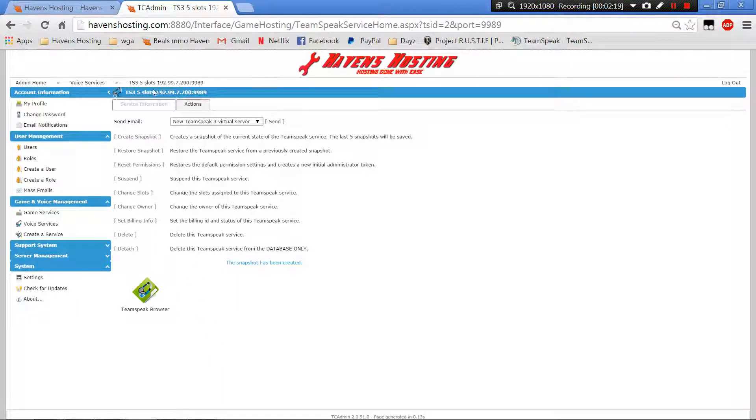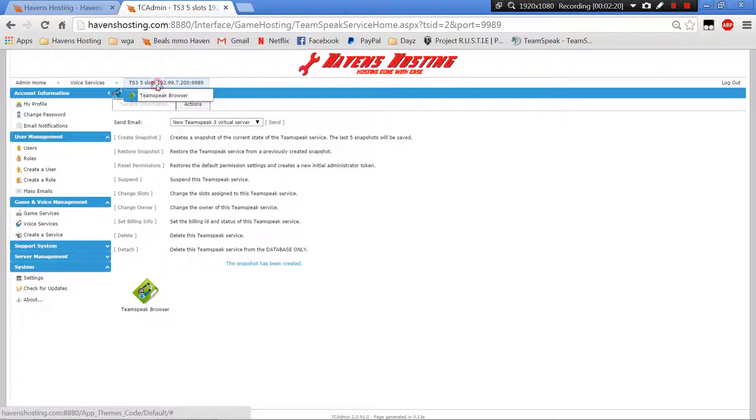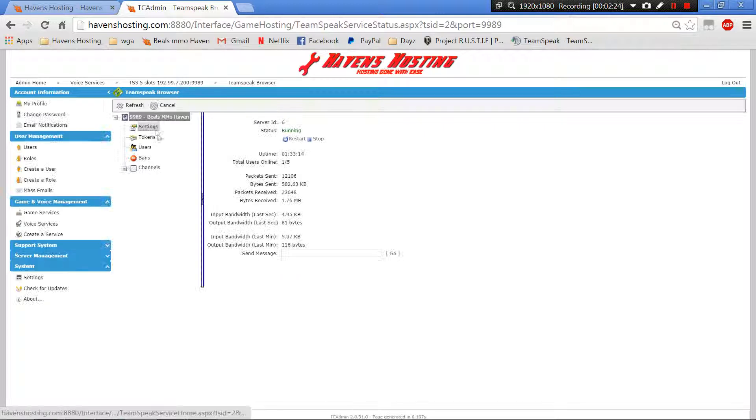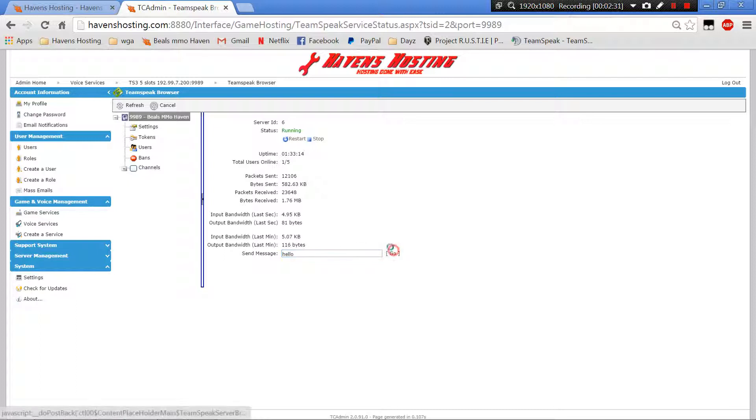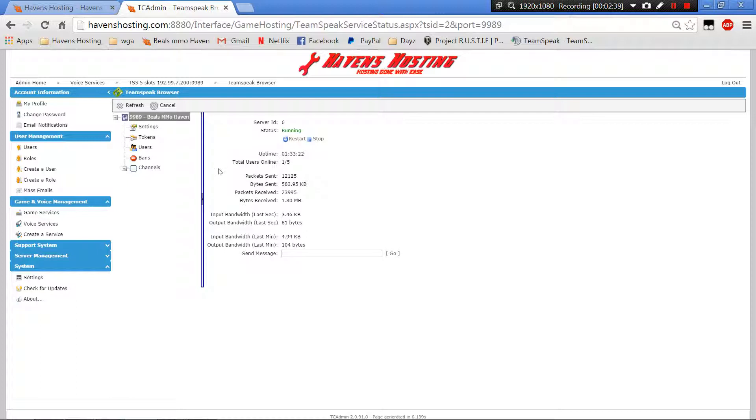That pretty much sums it up. It's pretty simple, pretty basic, you just got to read and click. You can send general messages to your whole server from here as an admin. It's real simple, you just got to be willing to look in and click around a little bit. Thank you, have a good day.